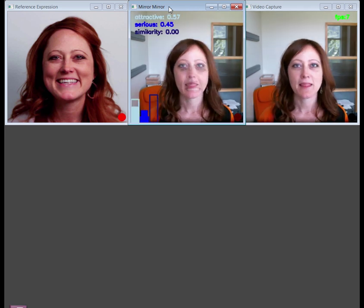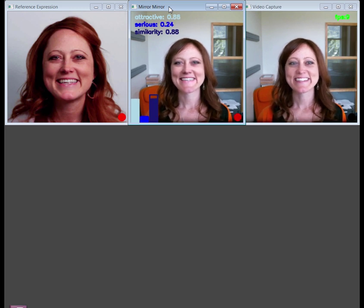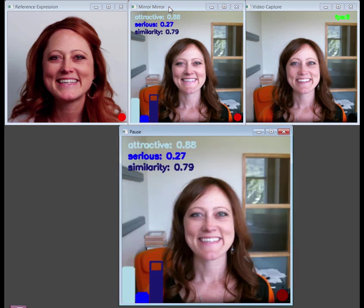This window also shows the current attractive and serious scores, as well as a similarity between the current and target expressions. When the subject is ready, she presses a key to take a picture.